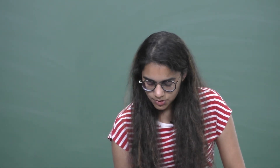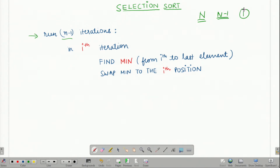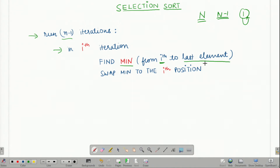Let us look at the pseudocode for this algorithm. We run n minus 1 total iterations given we have n elements in the array. For each element we are running one iteration, so by n minus 1 iterations we mean that we are sorting n minus 1 elements and the last one element that is left gets sorted on its own. In each of the i iterations, we find the minimum from the ith to the last element and we swap the minimum to the ith position.